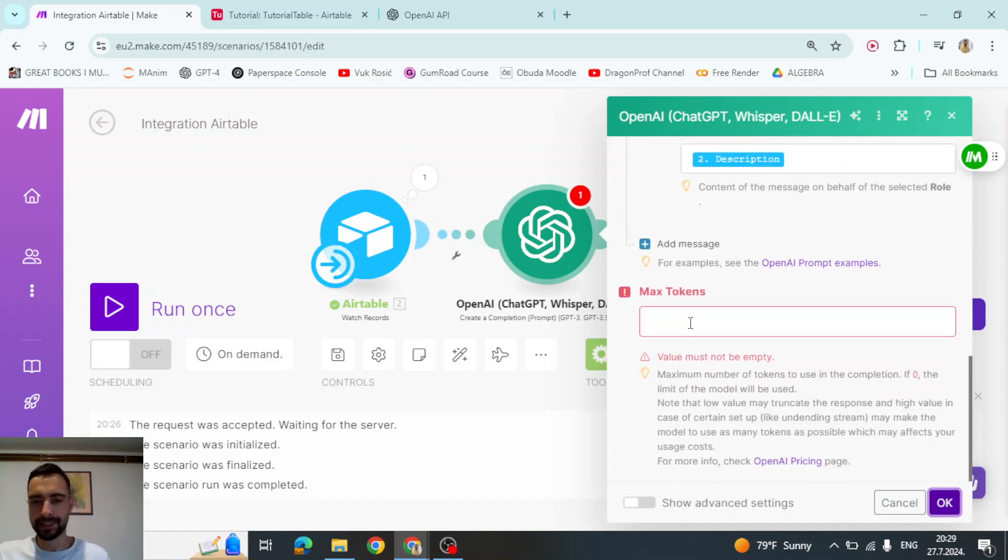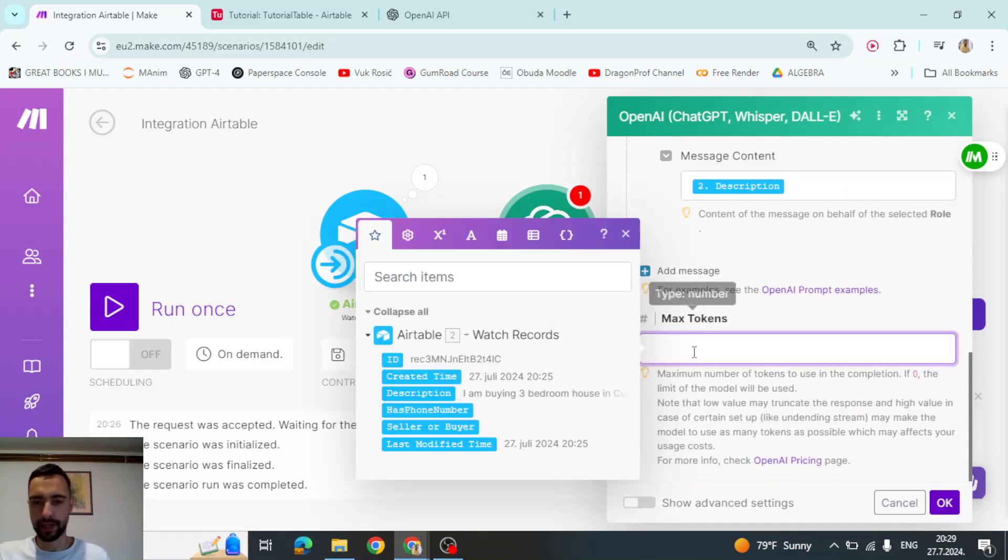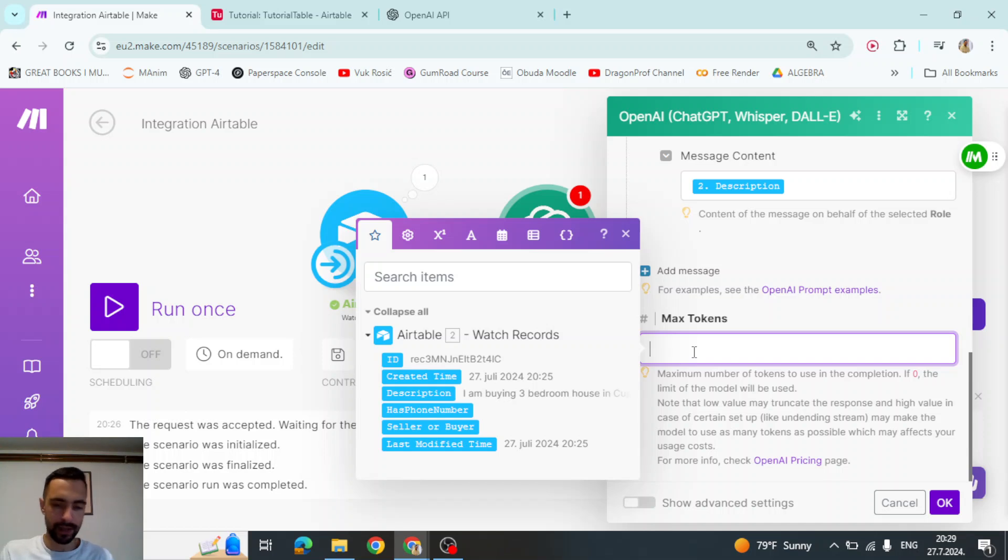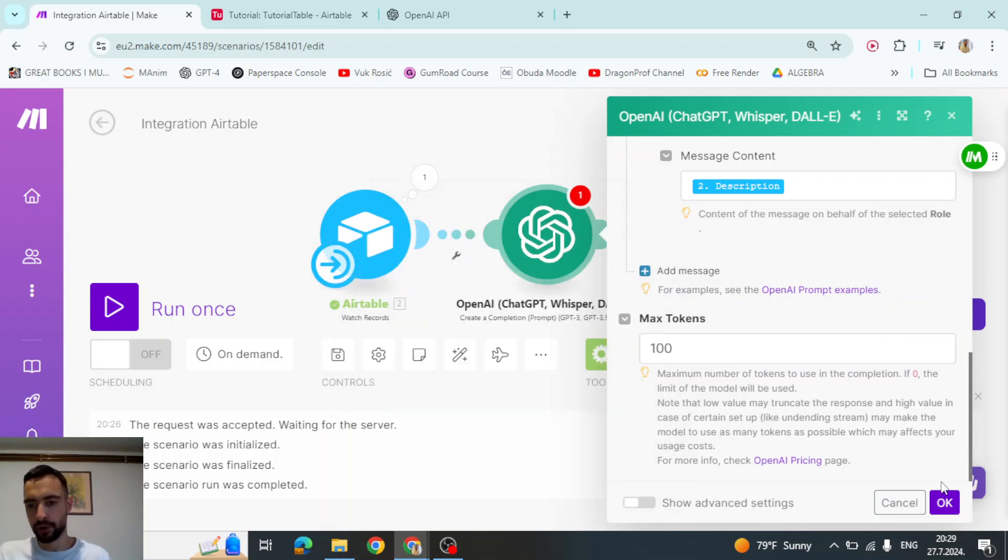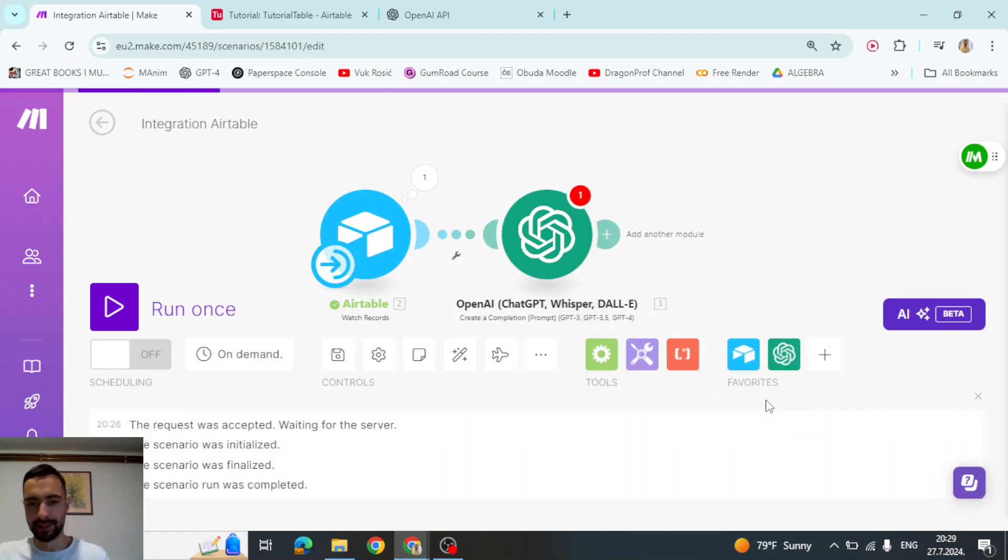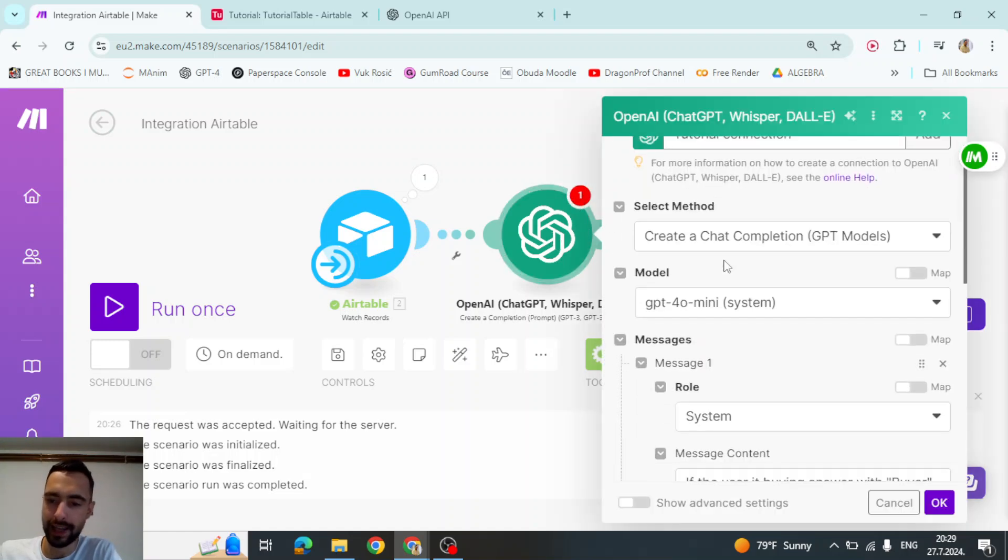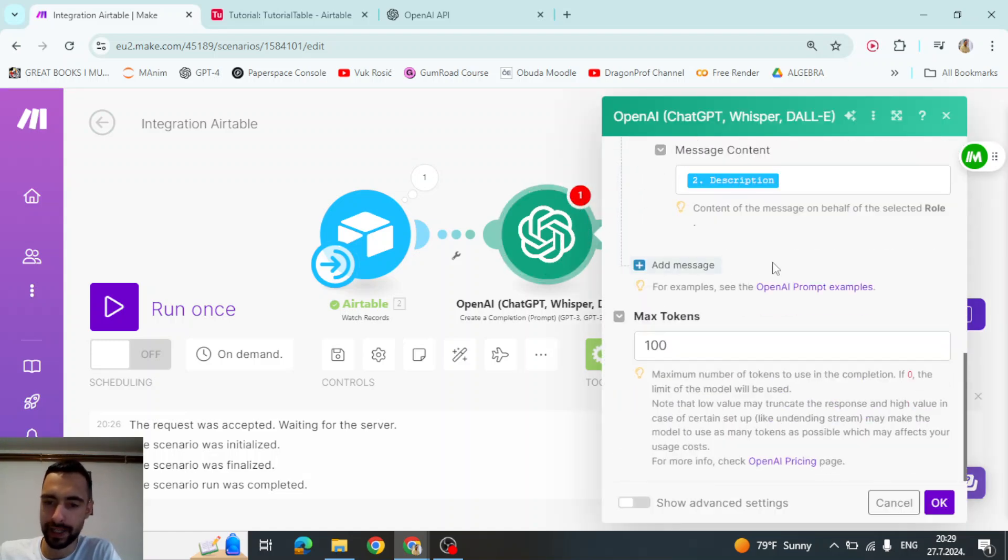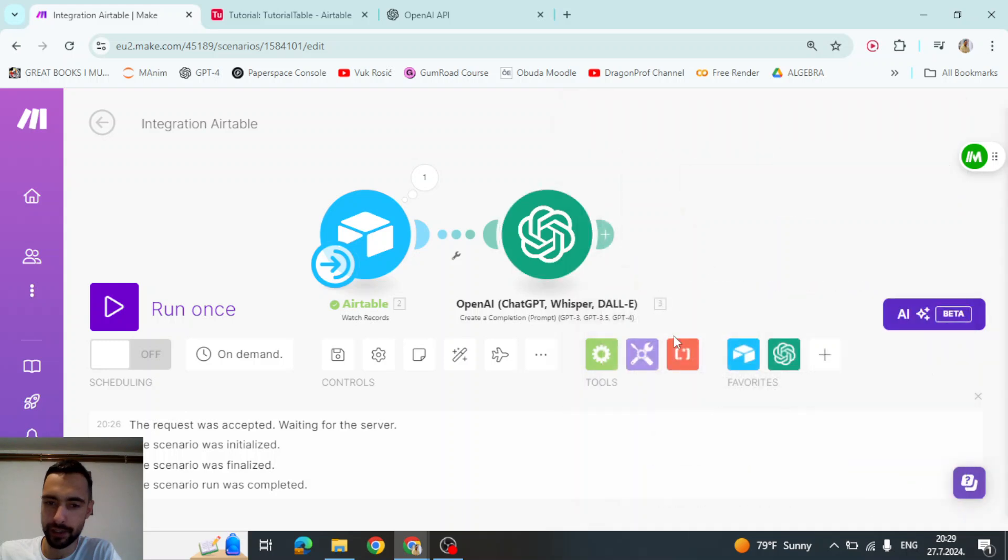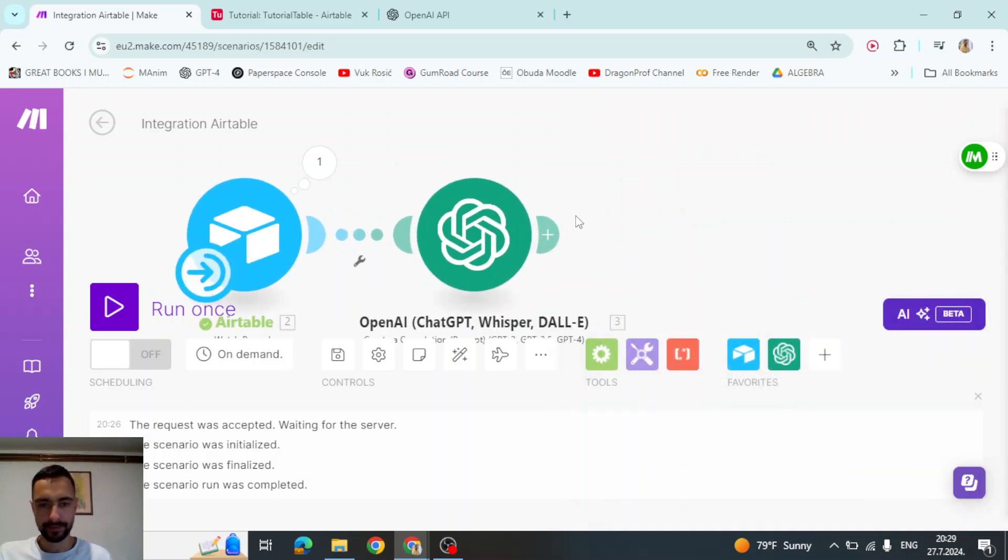But I must set maximum tokens. So let me just set whatever, like two, not 20, let's say 100. So that would be around 400 characters, but that's not going to use so many. Now we have this kind of error here. So let me click it again and press okay again, and the error goes away.